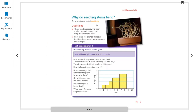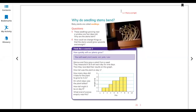Baby plants are called seedlings. These seeds growing near a window are four days old. Why are the stems bent?